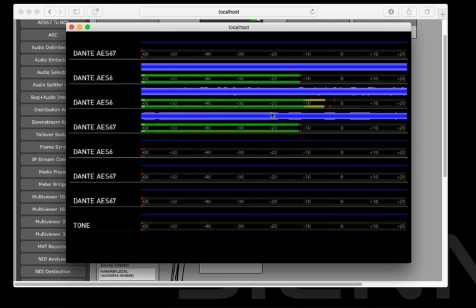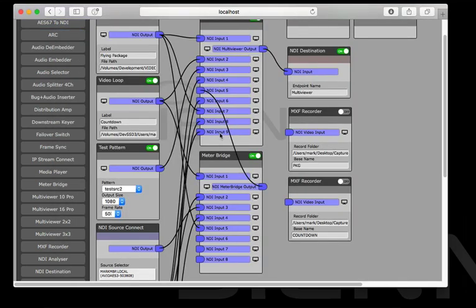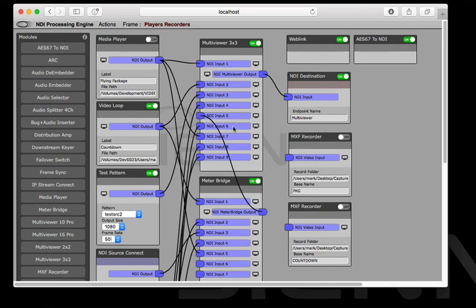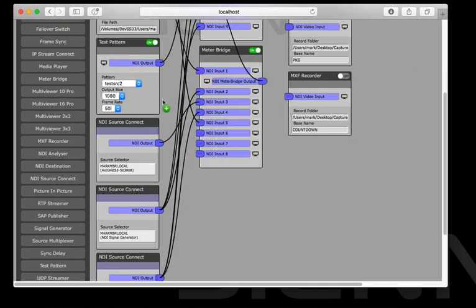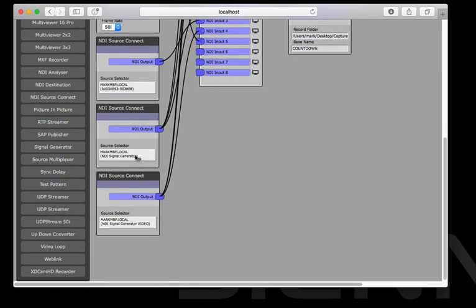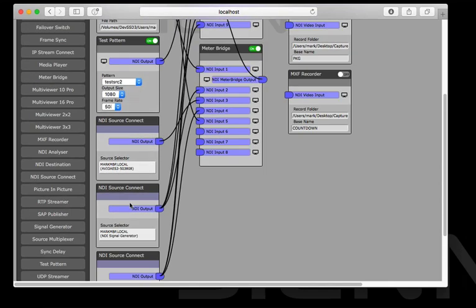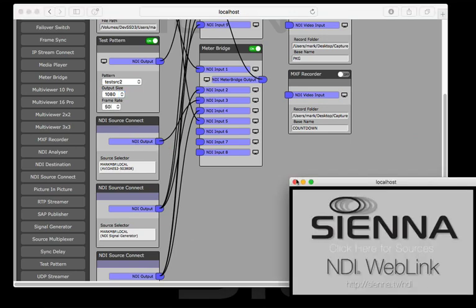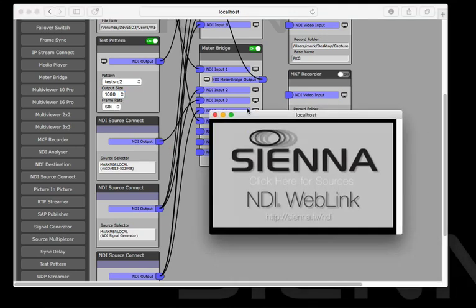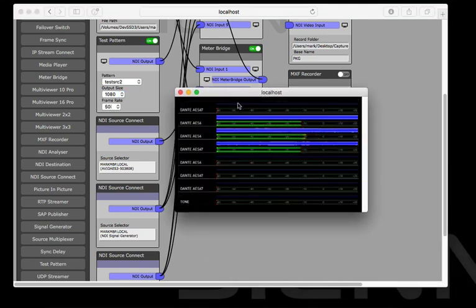This can be very useful for different applications and you can label everything as you want with the meter bridge and the multi viewer. We're also using the AS67 to NDI module and that's bringing in a feed from a Dante Aveo interface here which is one of the things that we're looking at on the meter bridge.